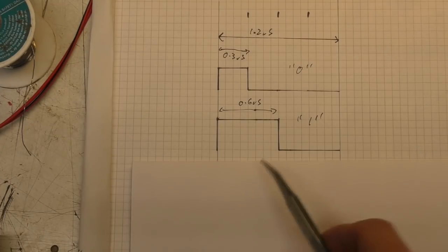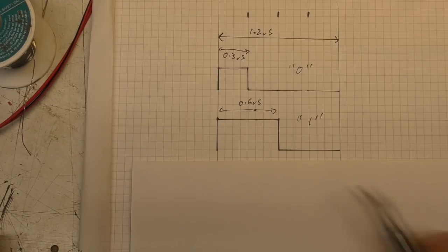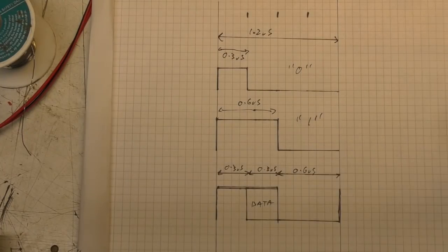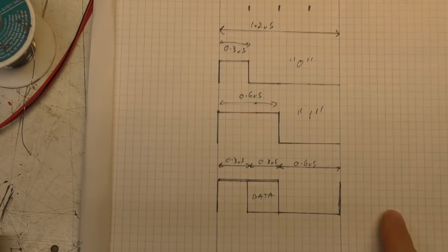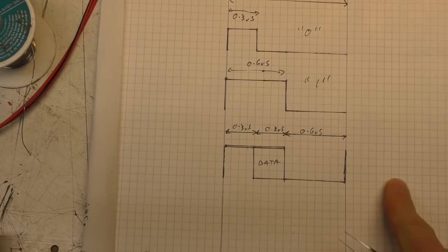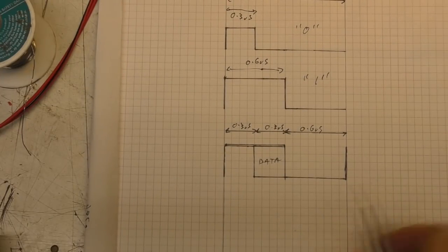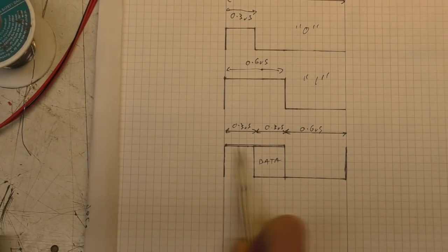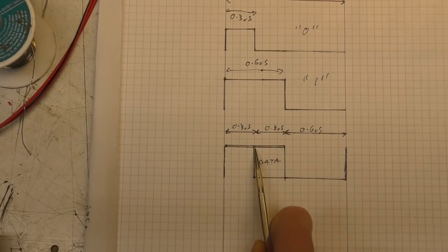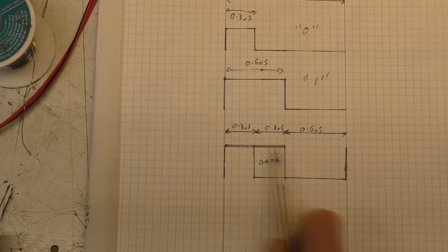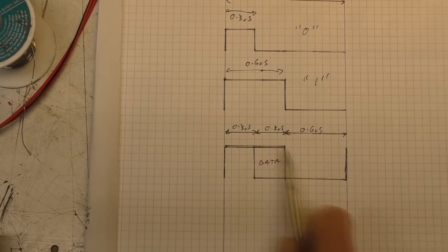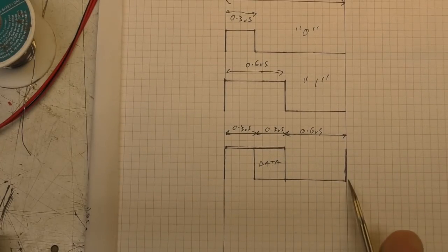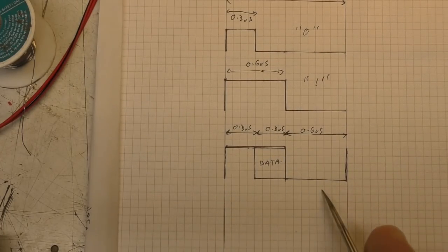But another way of thinking about this is instead of thinking about pulse widths, if we just think about the sort of window in time. So if we actually look at it that way, we have basically 0.3 microseconds always high, 0.3 where our data appears, and then 0.6 microseconds where it's always low.